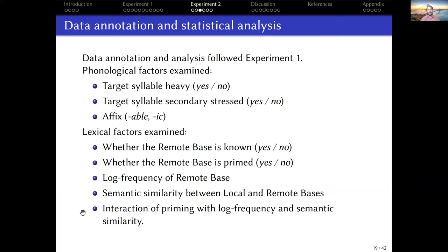The phonological factors in experiment two are more or less the same. The lexical factors are a bit more in depth — not only the binary characteristic of whether they know the remote base, but also whether the remote base was primed for them, log frequency of the remote base, semantic similarity, as well as interactions between these factors and priming. The idea is that if you raise the resting activation of a lexical item, it might change how its non-phonological properties interact with the grammar as well.